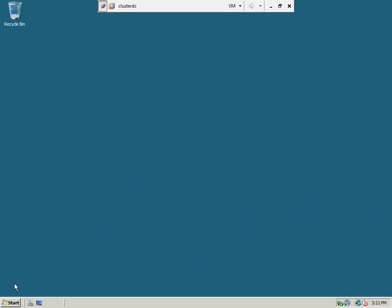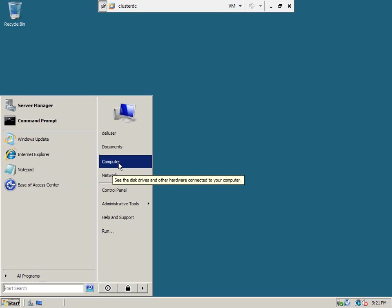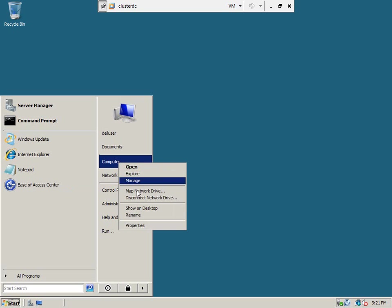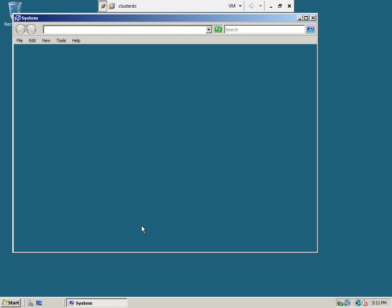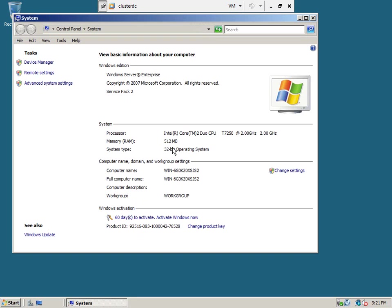This is the domain controller machine. Go to my computer, right click, see the properties. As you can see, service pack 2 has been applied, I have assigned 512 MB RAM, and this is a 32-bit operating system. Now this machine is good to go.